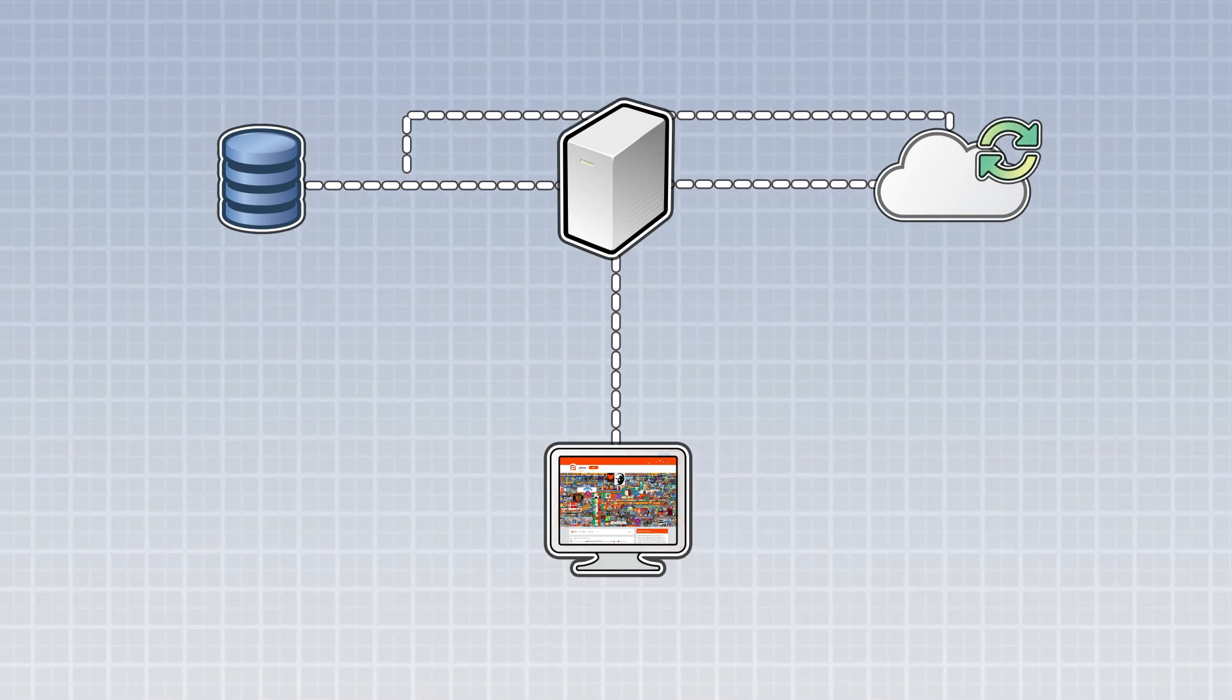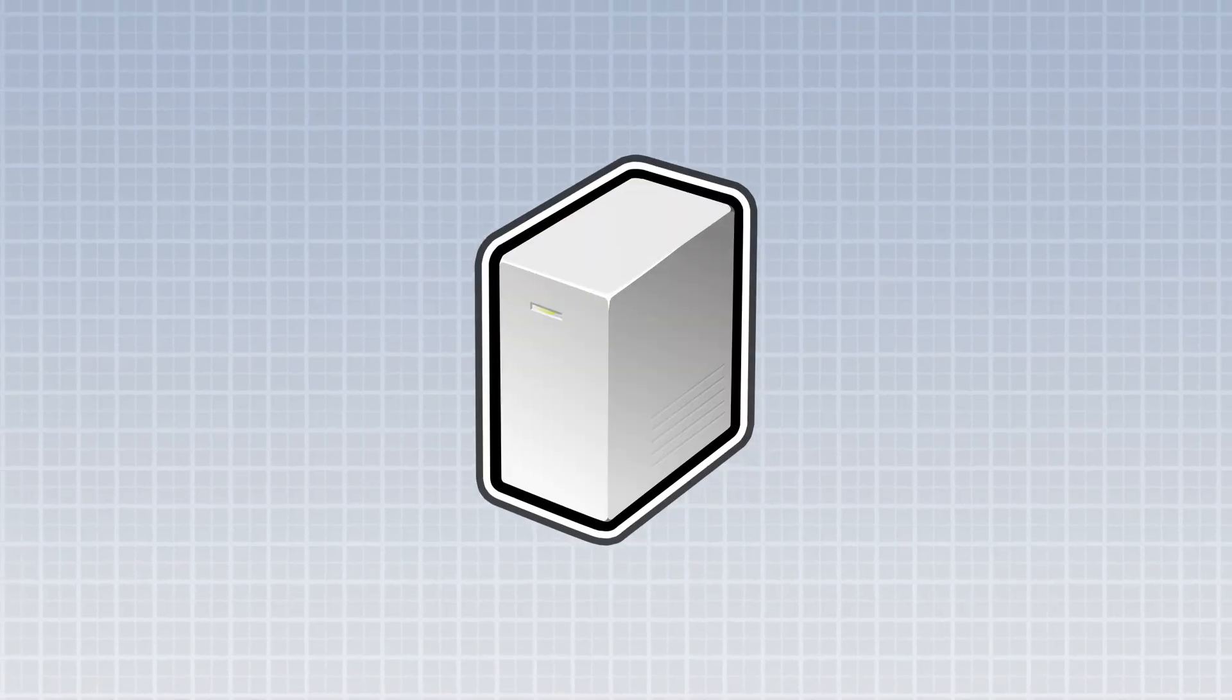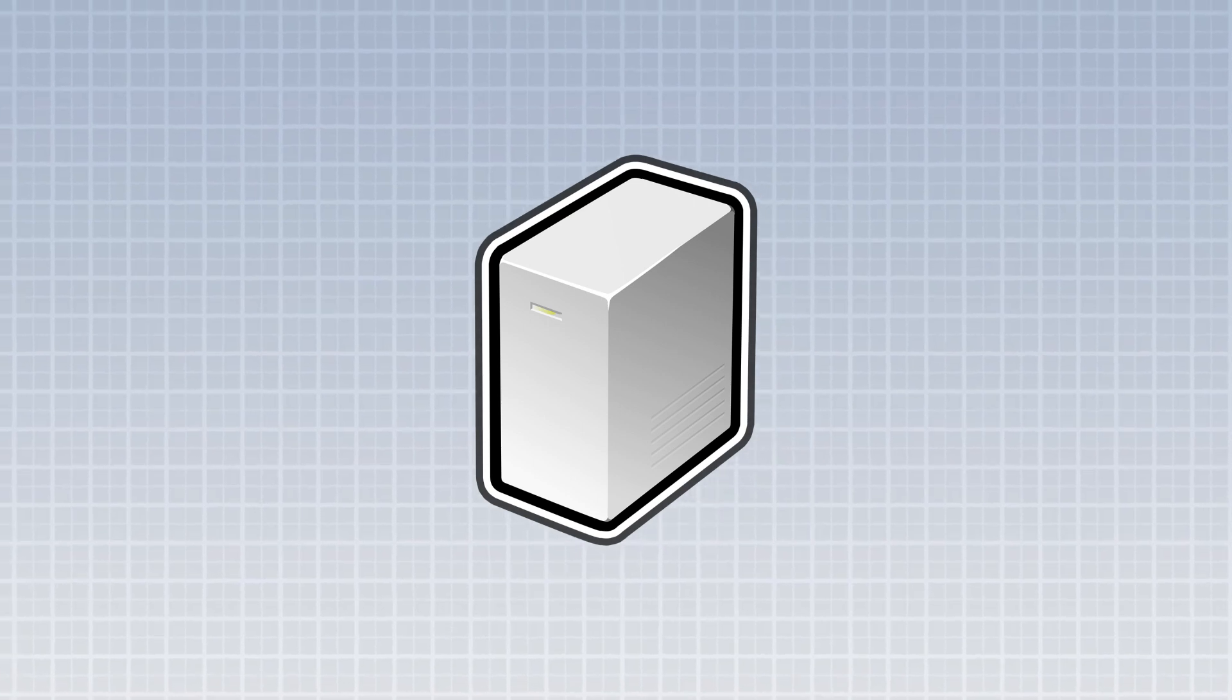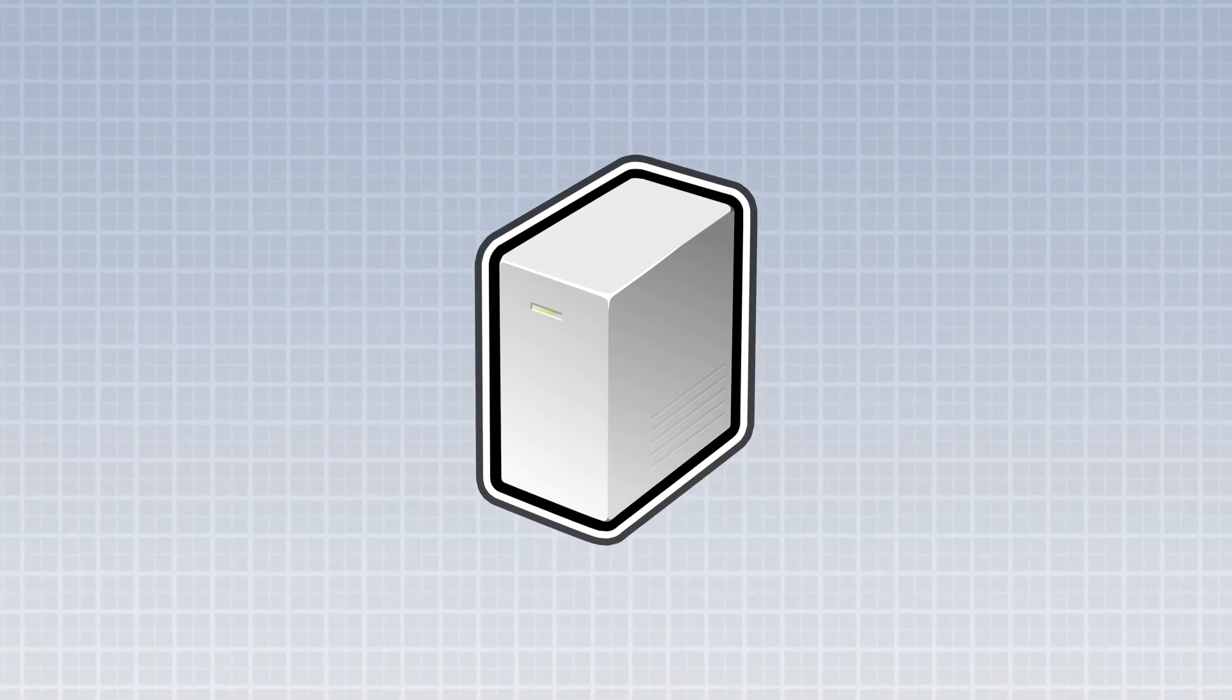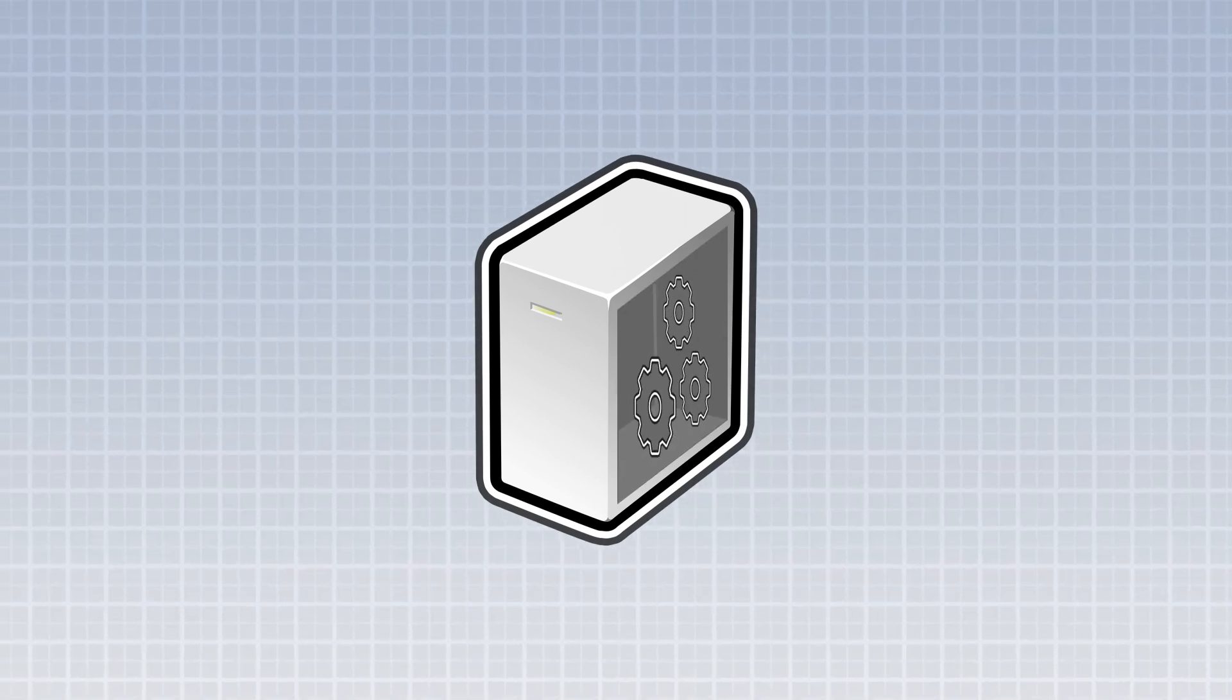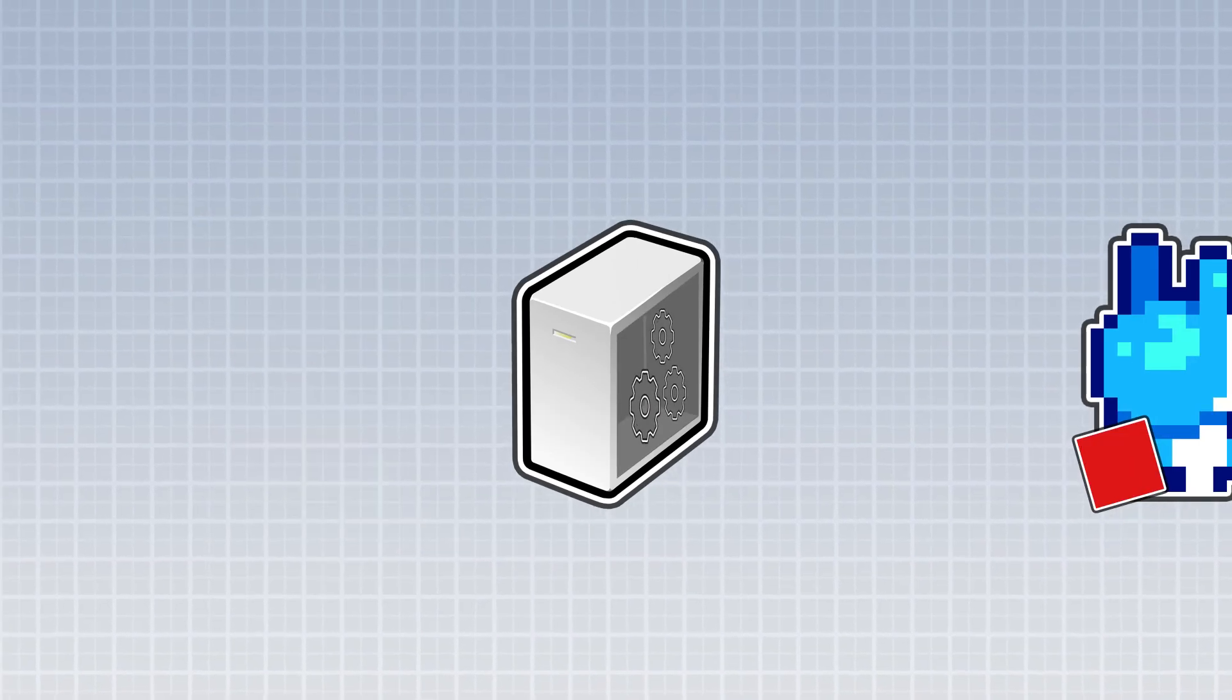I think we could implement a really simple version of this. Every second, we would take a snapshot of the canvas and keep it in memory. This way, when we receive requests, we have it ready to go. This would open up processing power to handle other requests, such as authenticating your Twitch account or placing tiles.